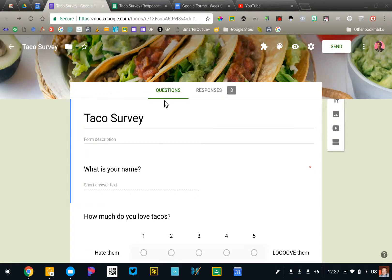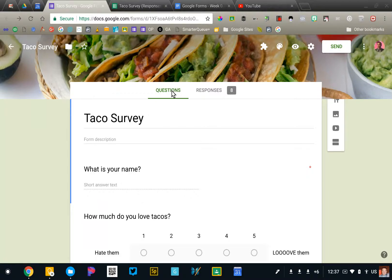Your form has two primary tabs. We've been working in the question tab for quite a while. We're going to flip over to the response tab now.